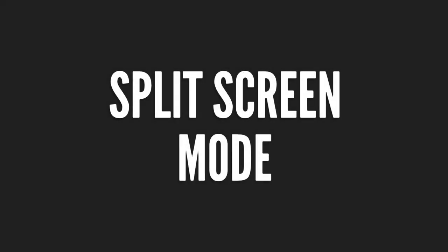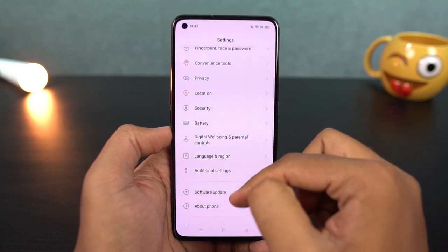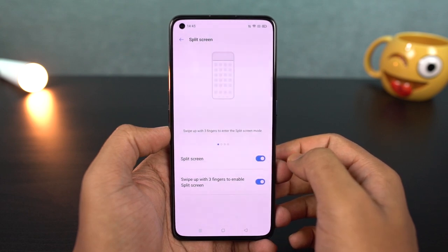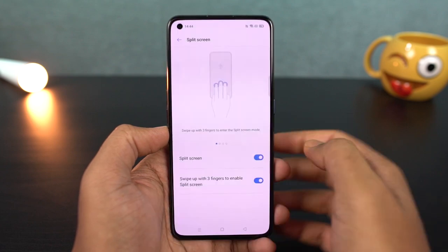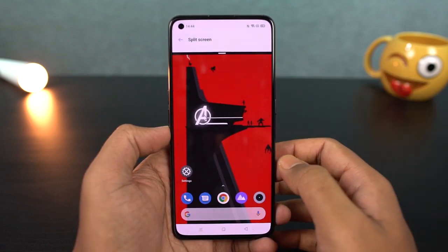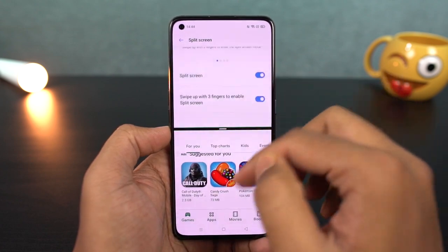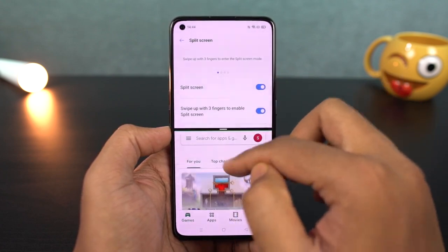Next, we have split-screen mode for Android phones. There is a three-finger gesture: if you open any application and swipe with three fingers, it will open the application in split-screen mode. Then you can select a secondary app from recent apps or the app drawer to open in the second window. You can also enable this feature from the settings.